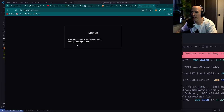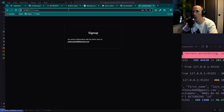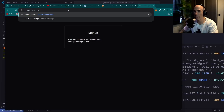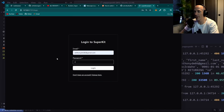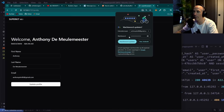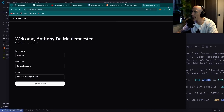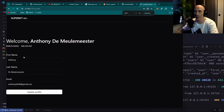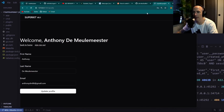After signing up, you'll see an email confirmation step — you can skip that in the config with `skip_verification`. Logging back in with the credentials, you land on a simple profile page.